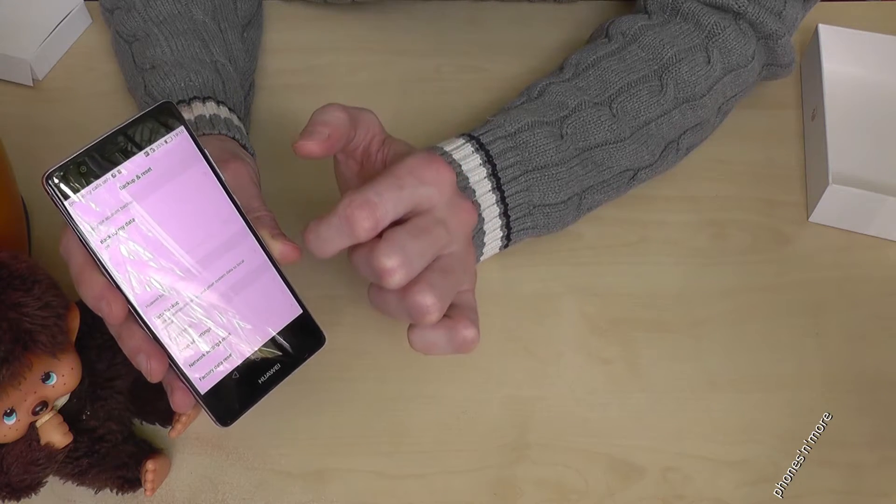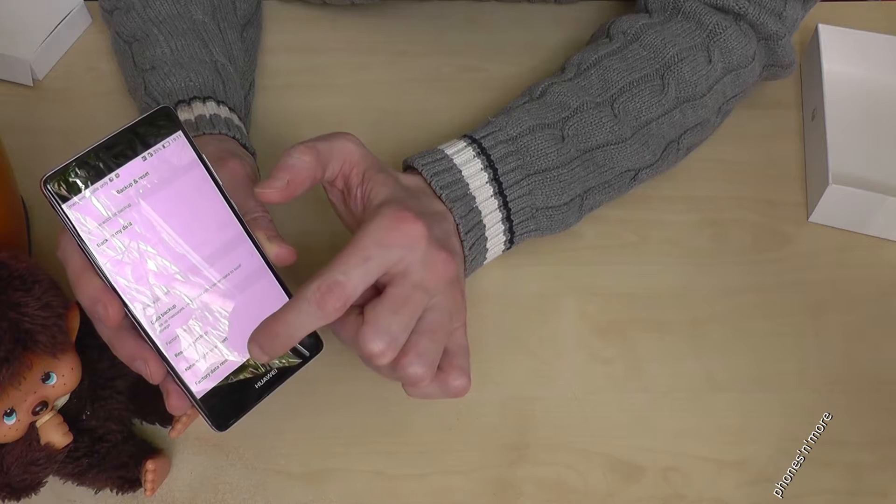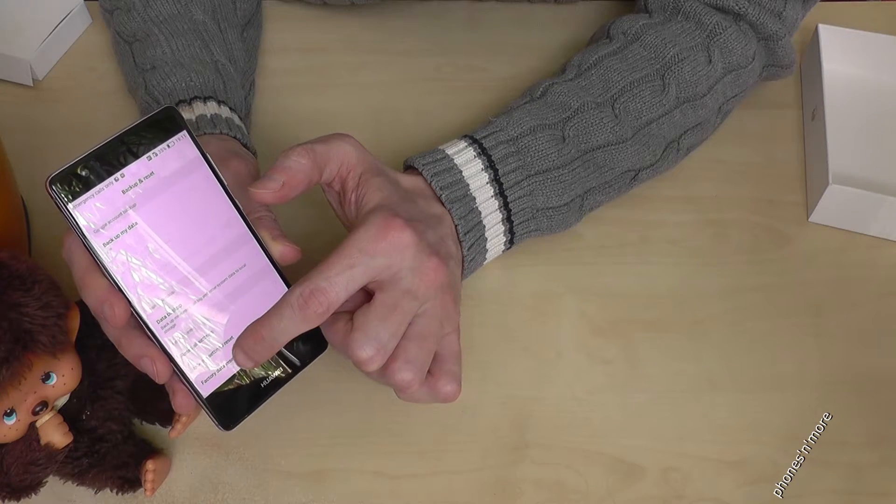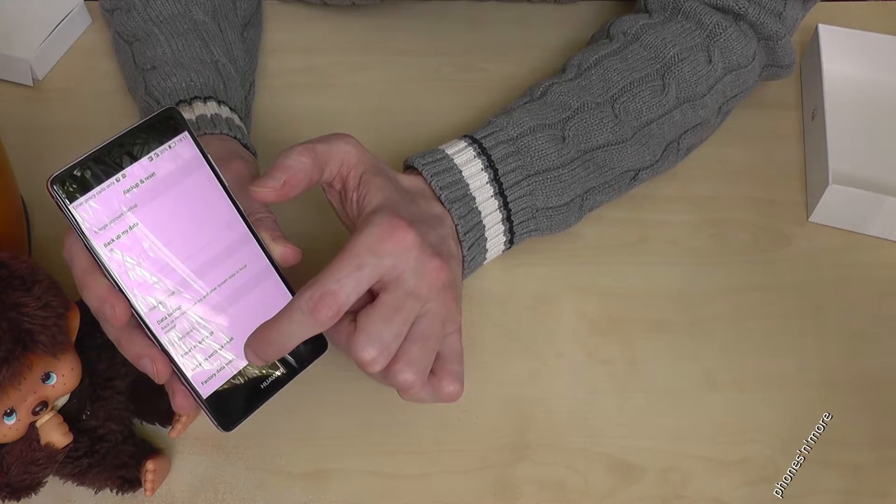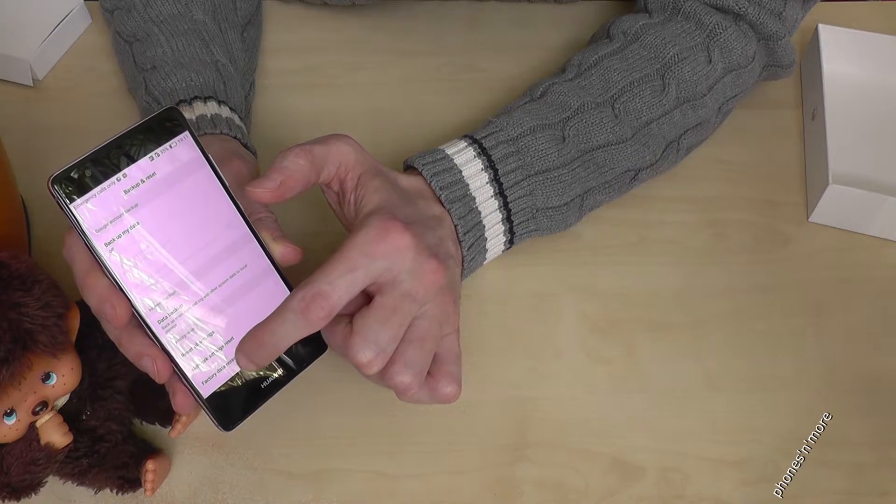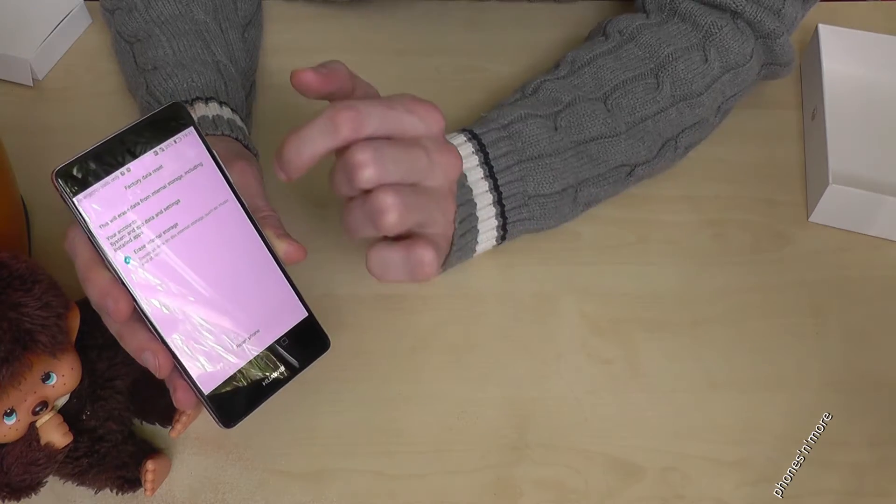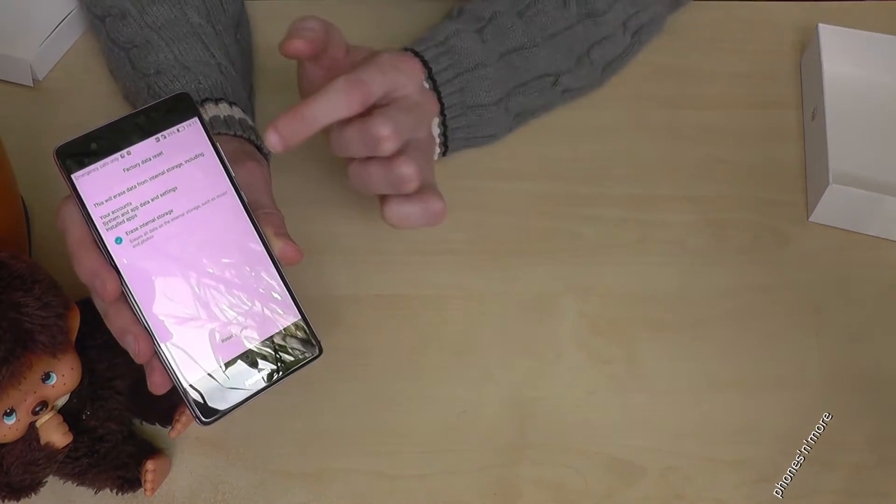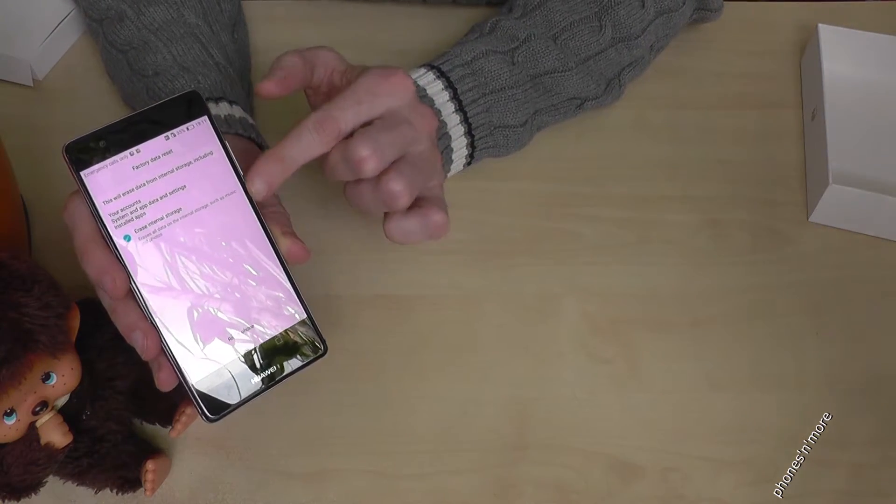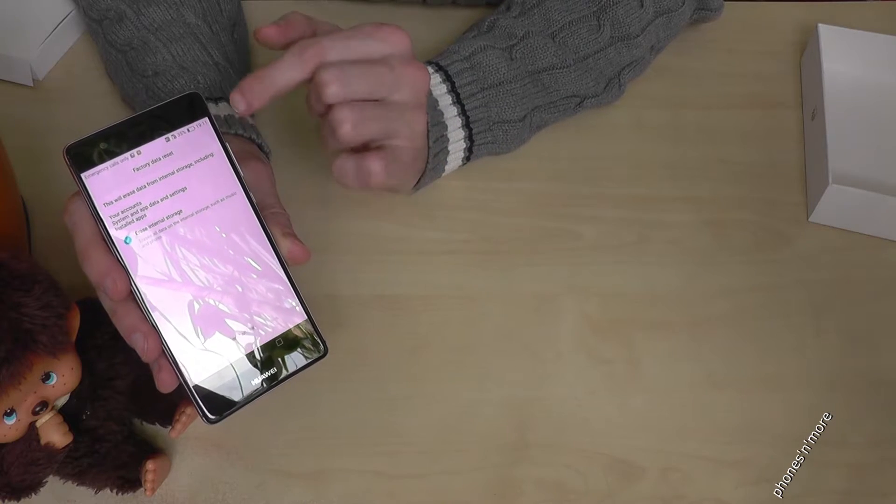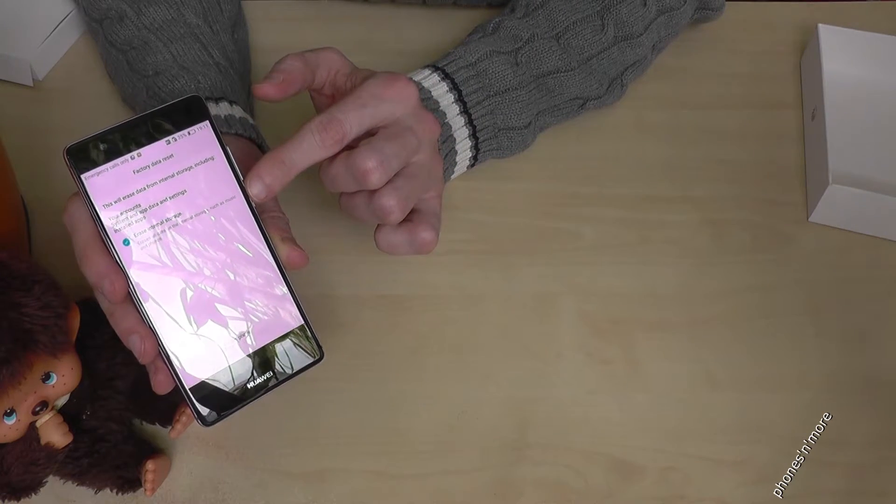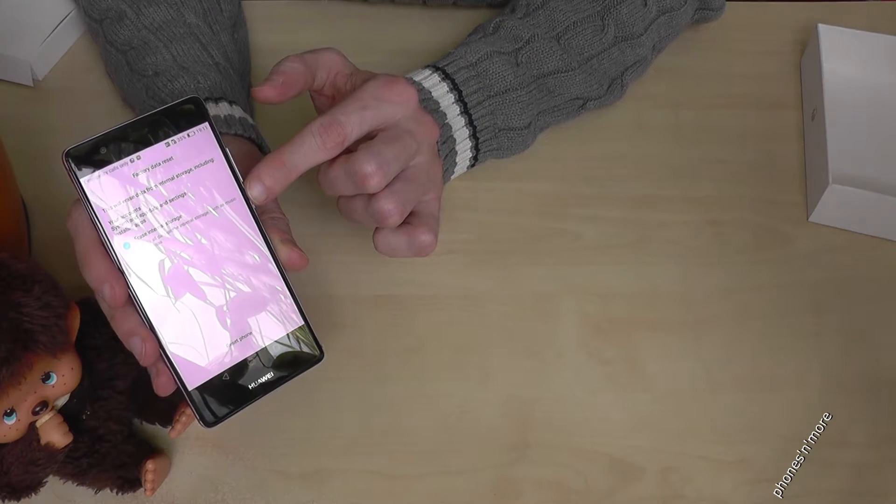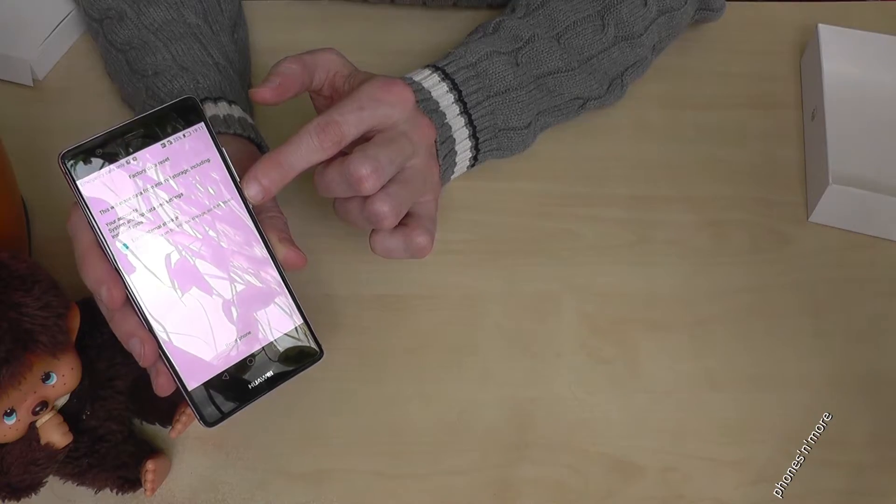Then go to factory data reset, which is below. Here you have the opportunity to remove everything. You can keep your data like pictures and music and so on.